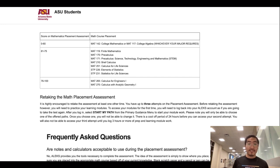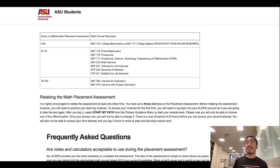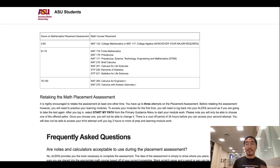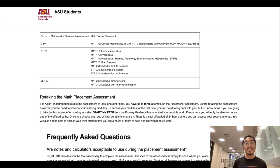If your major is in the Fulton School of Engineering or any major that requires a substantial level of mathematical knowledge, you have to take Math 265 or 270, which are the engineering or general calculus courses. In this case, you have to score 75 or higher.